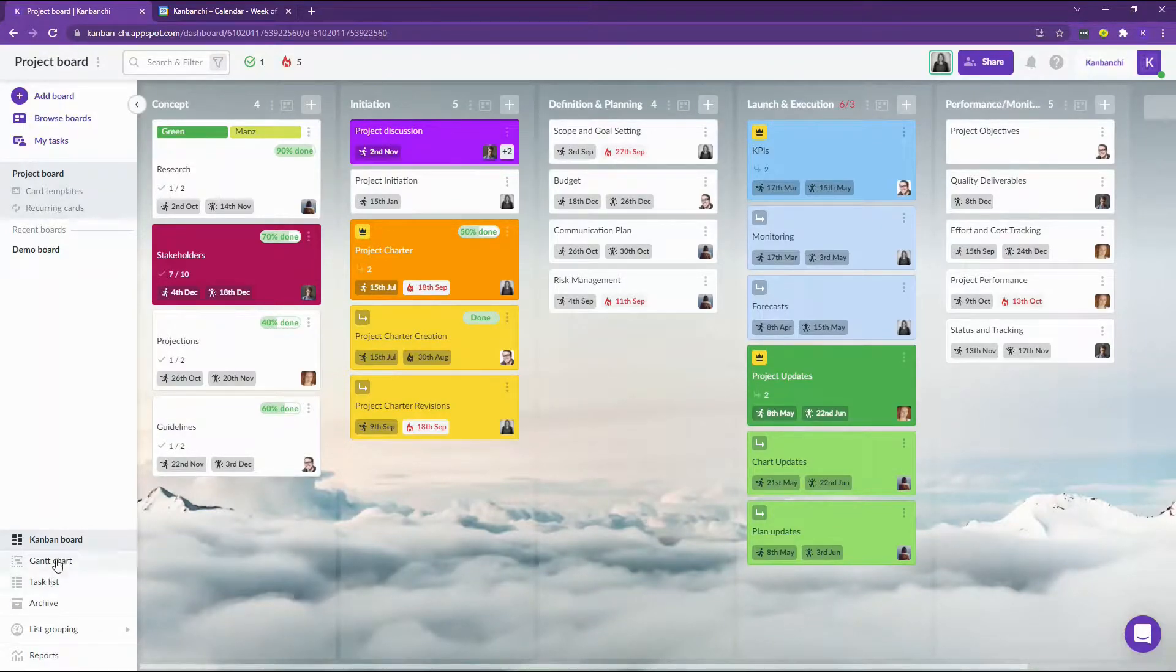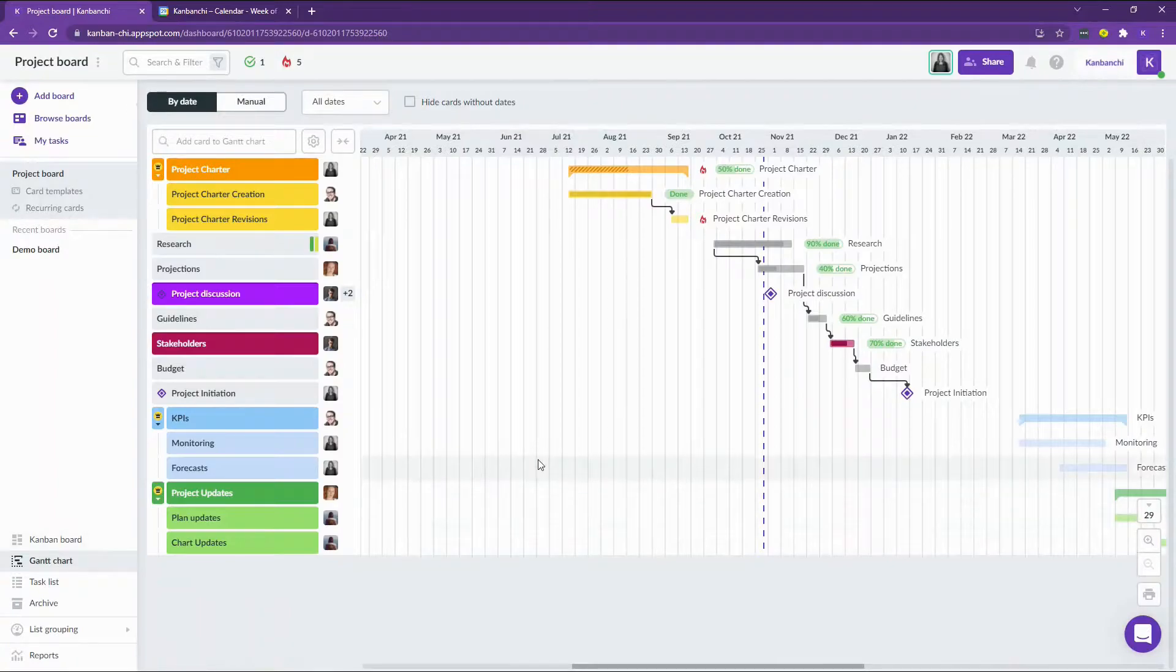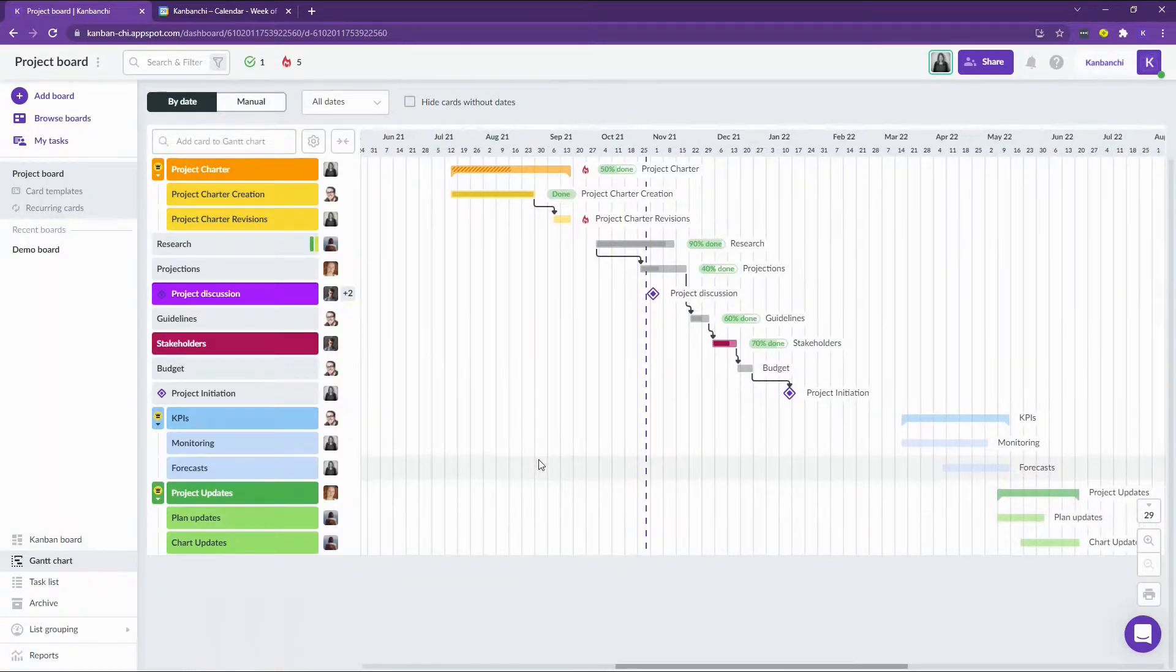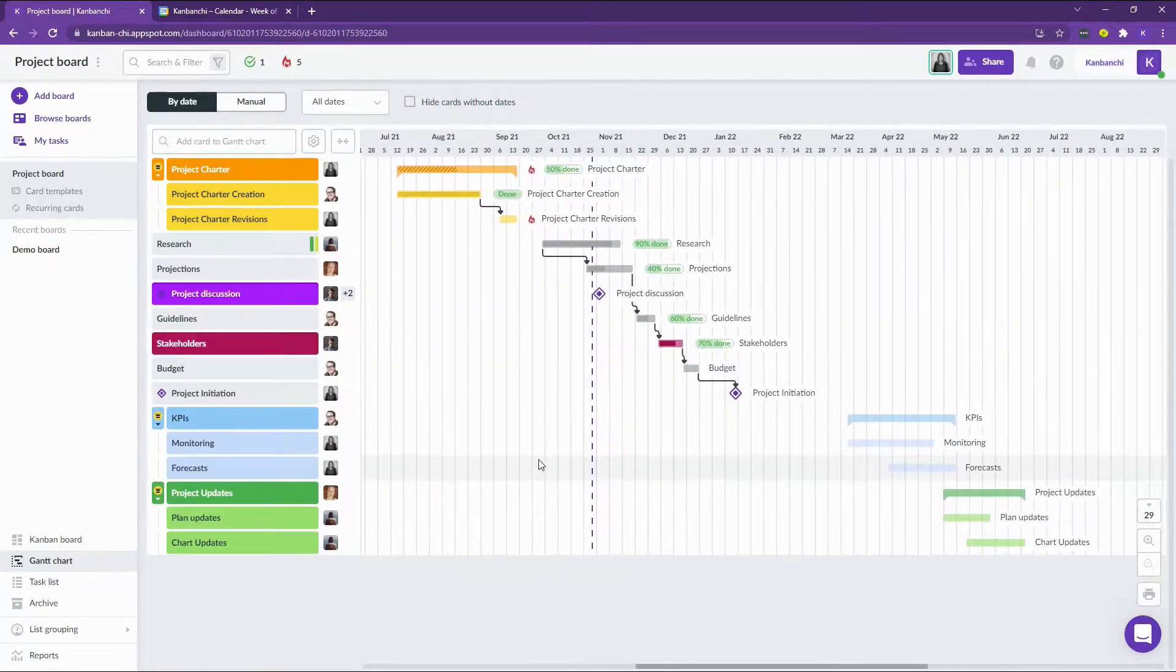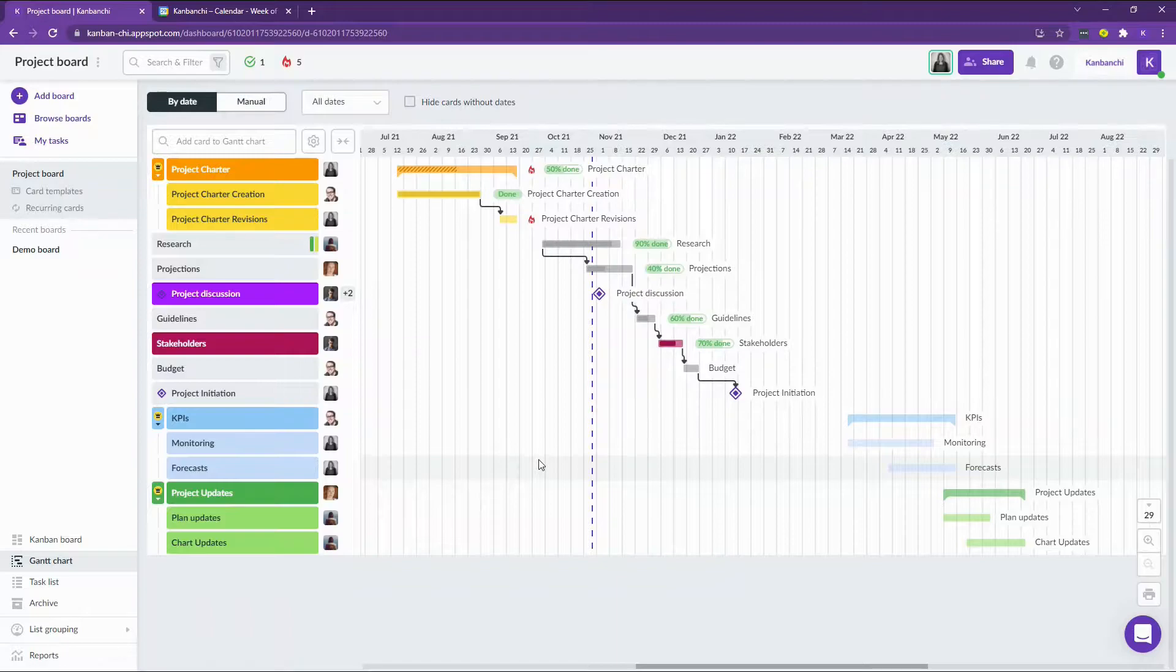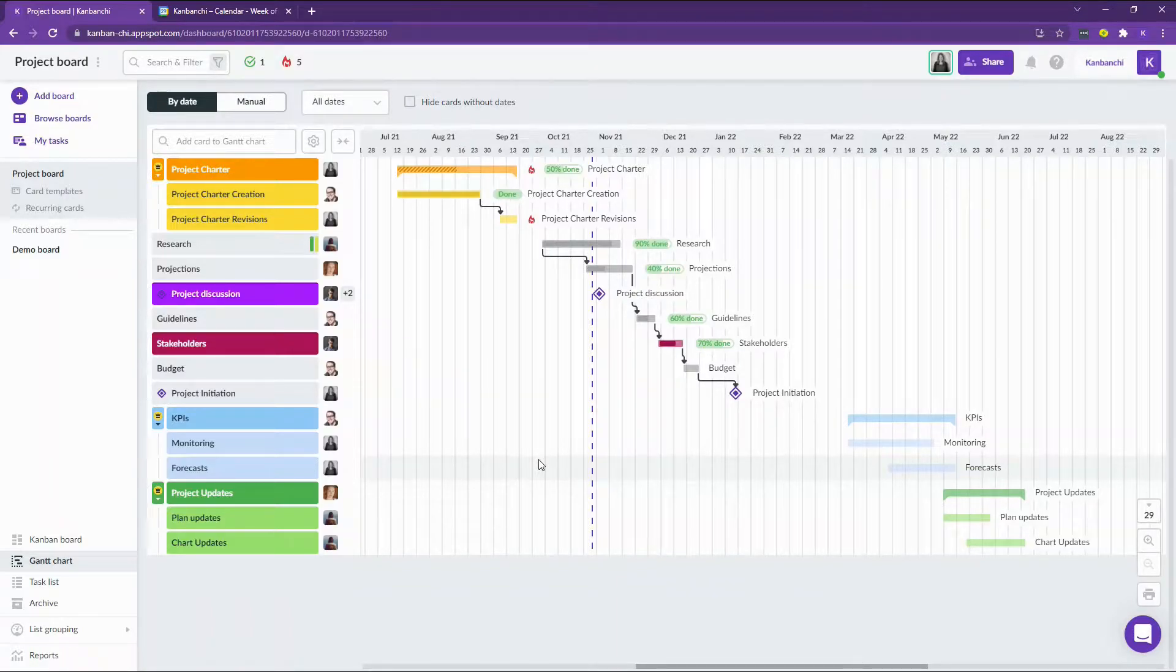Probably it's better to switch to the Gantt chart so that you may see the whole project and the timeline of it. This view is also better to use for pitching and presentations.